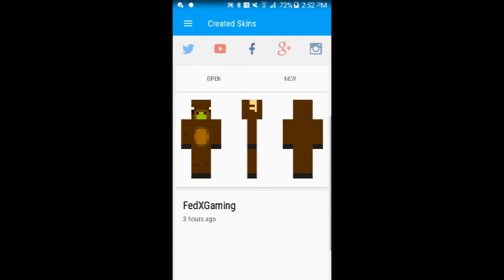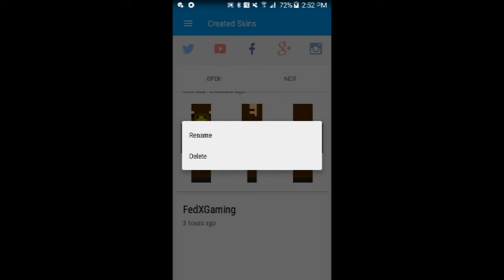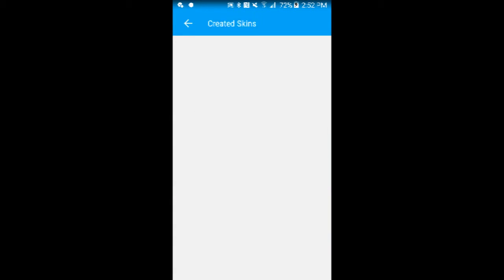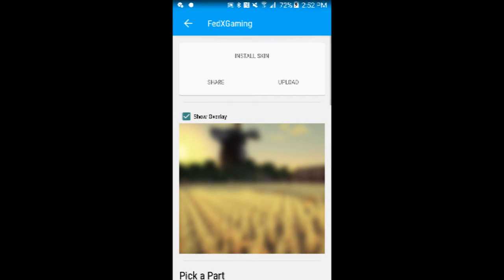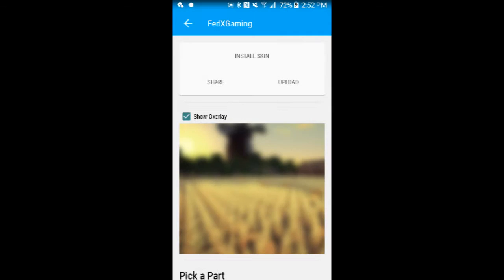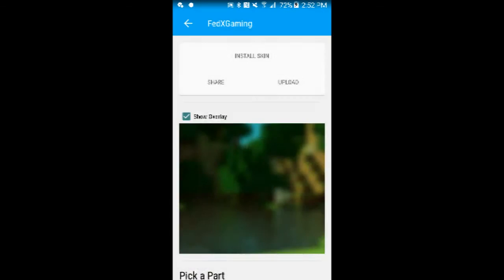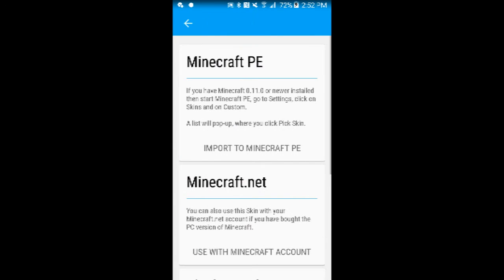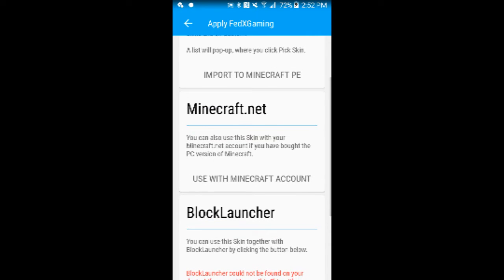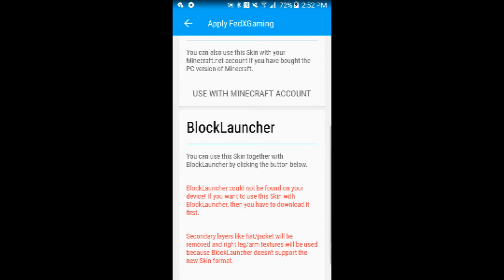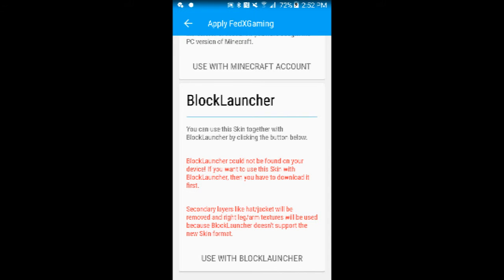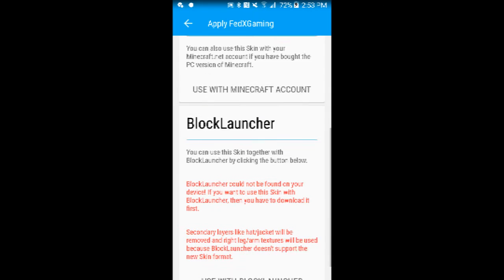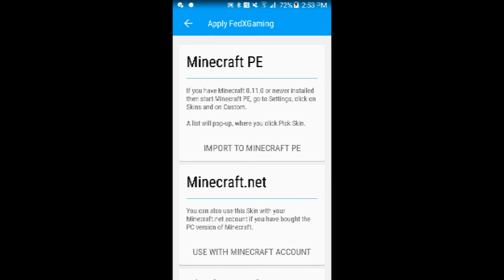You can also delete it and install it. With the skin, you have three options. One is to upload it, which you need the app. Then you can share it. You can also install the skin onto Minecraft PC or Block Launcher, but it'll take a few things away if you pause it and read the bottom. You can also just import it straight to Minecraft PE, which is better than using Block Launcher because it takes away some things.